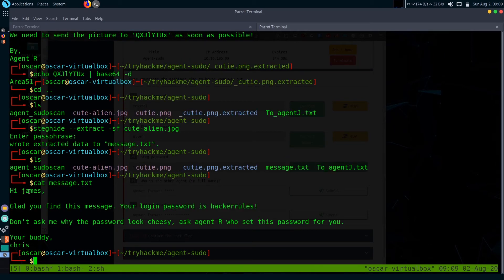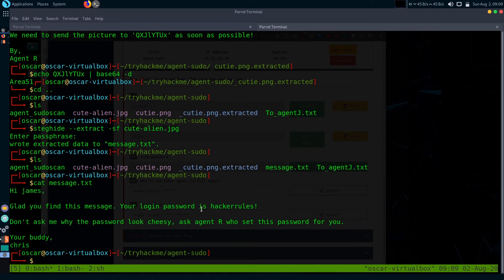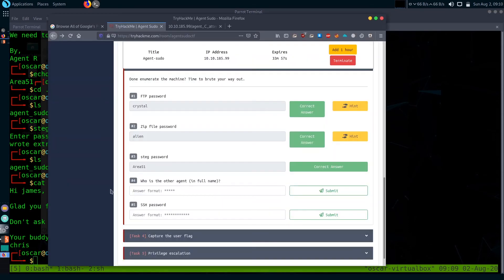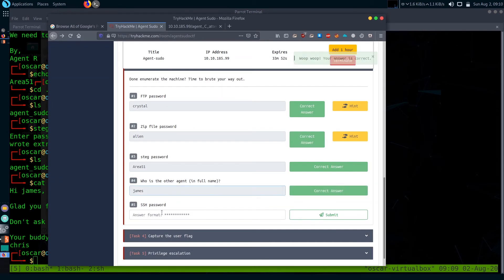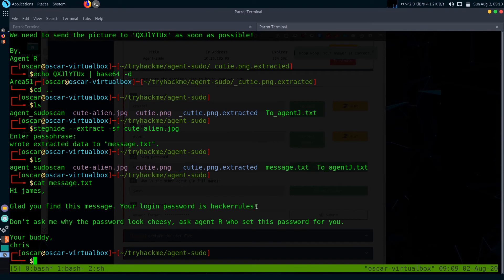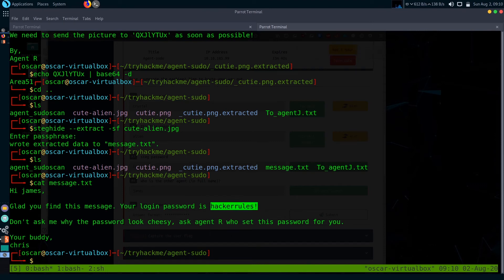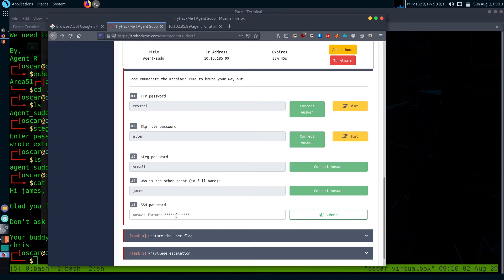It extracted some message text file. Let's check what is it. It's a message from Chris to James, and he mentioned some SSH password. The other agent's name is James, and we also got his SSH password: 'hackerrules!' with exclamation mark. Let's copy it.